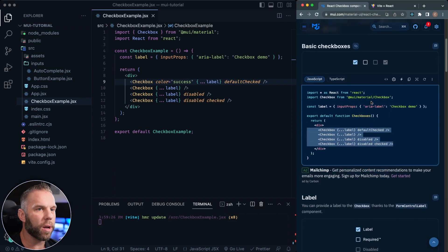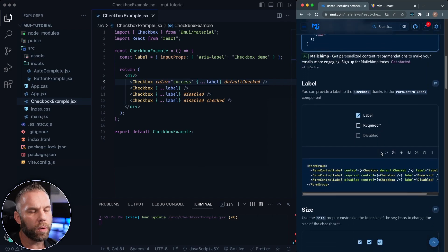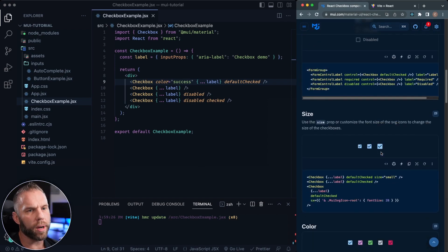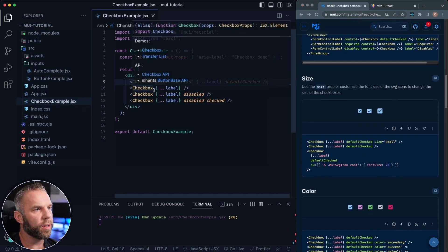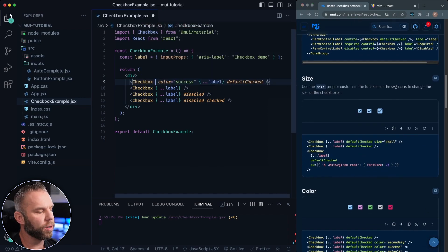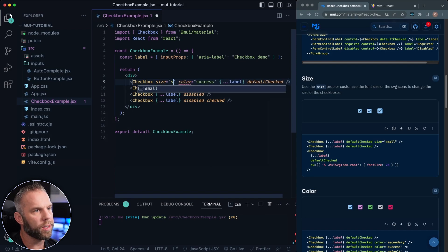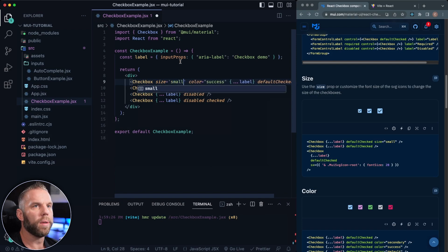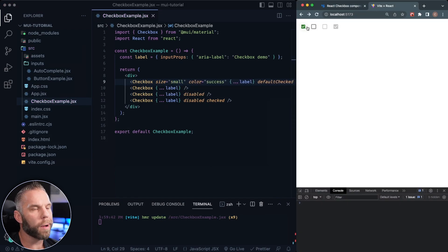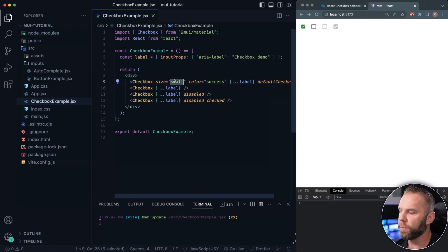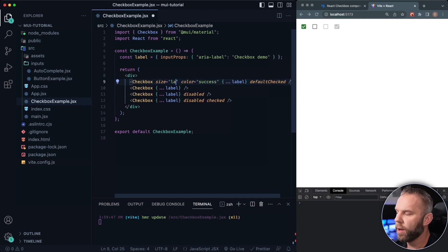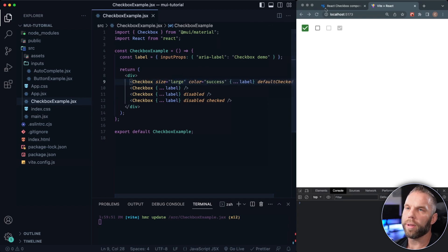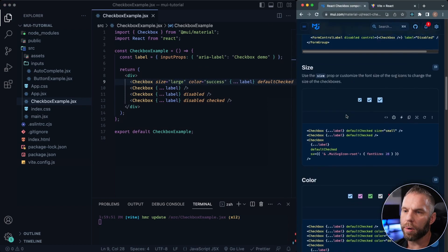All the checkboxes here, we can also change the sizing of it with size. So if we do this one here by default, it should be medium. So if we say small, have a look here, it should be a smaller checkbox. There you go. And then if we change it back to medium, we'll save. And we also have a large as well. So you can see change the sizing with the sizing property.